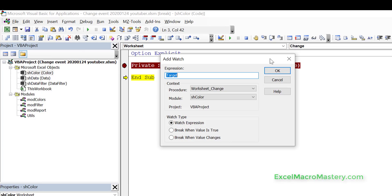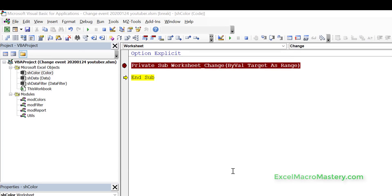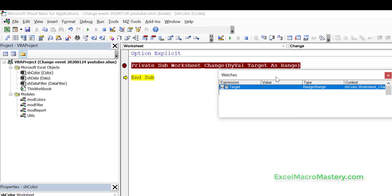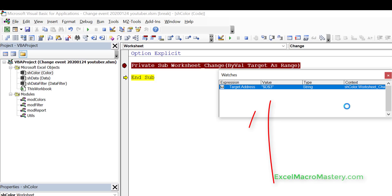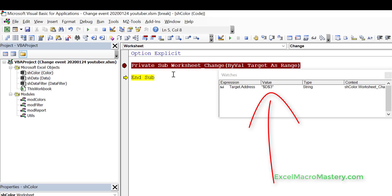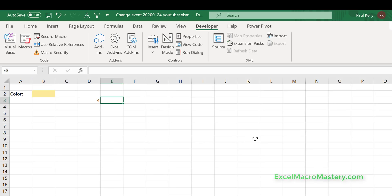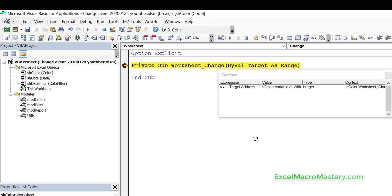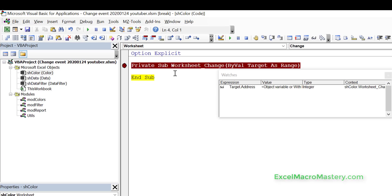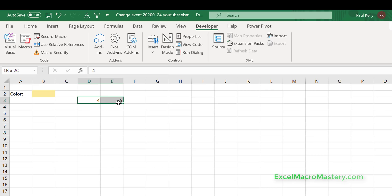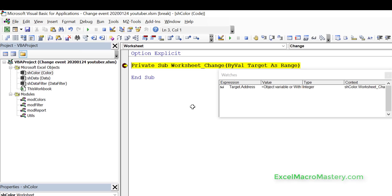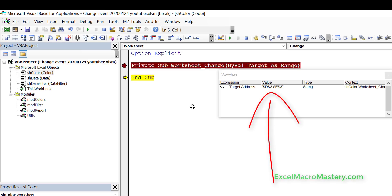Let's step in — the target says 4. If we add the target to the watch window and look at the address, we can see the address of the cell is D3. Now imagine we change a value in E3 — stepping through, the target address is E3. We can also have more than one cell: if we delete the values in both cells, the target is the range D3 to E3. That's basically the worksheet event.